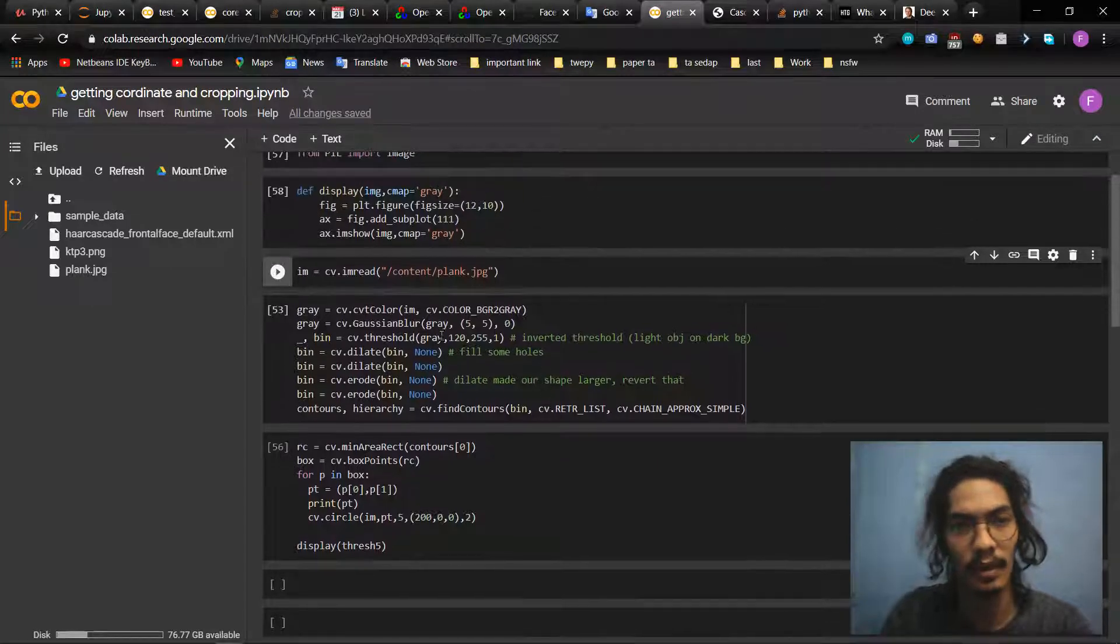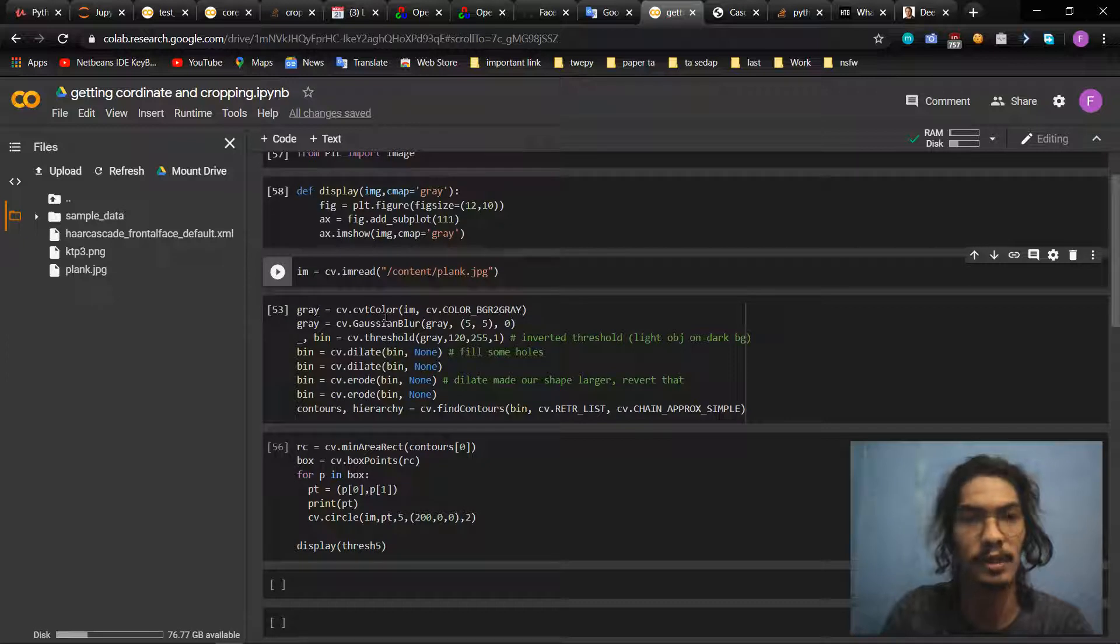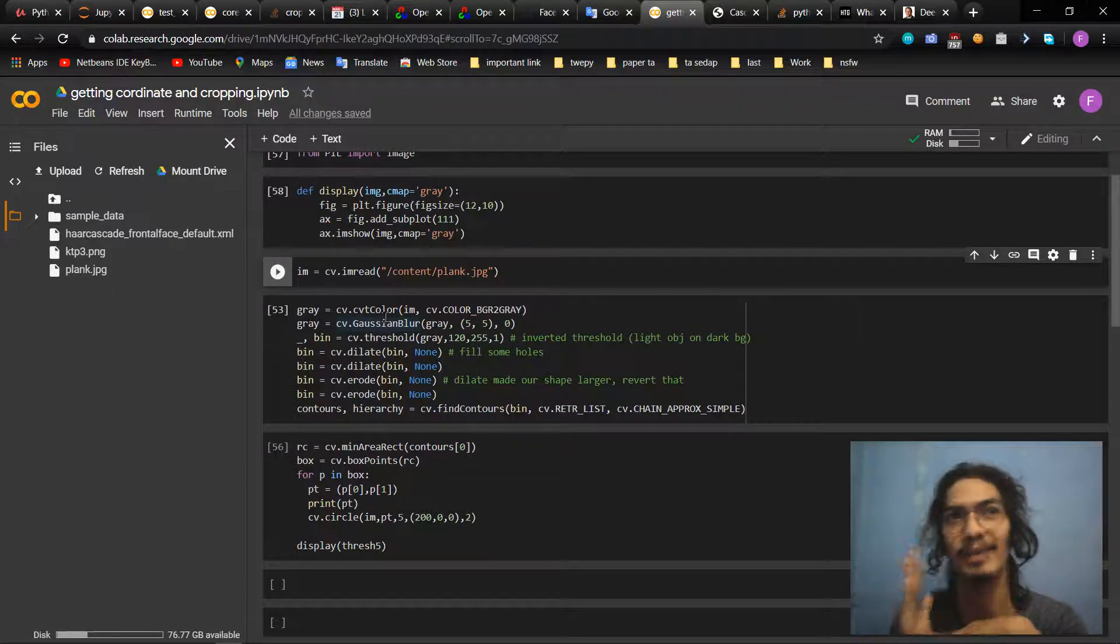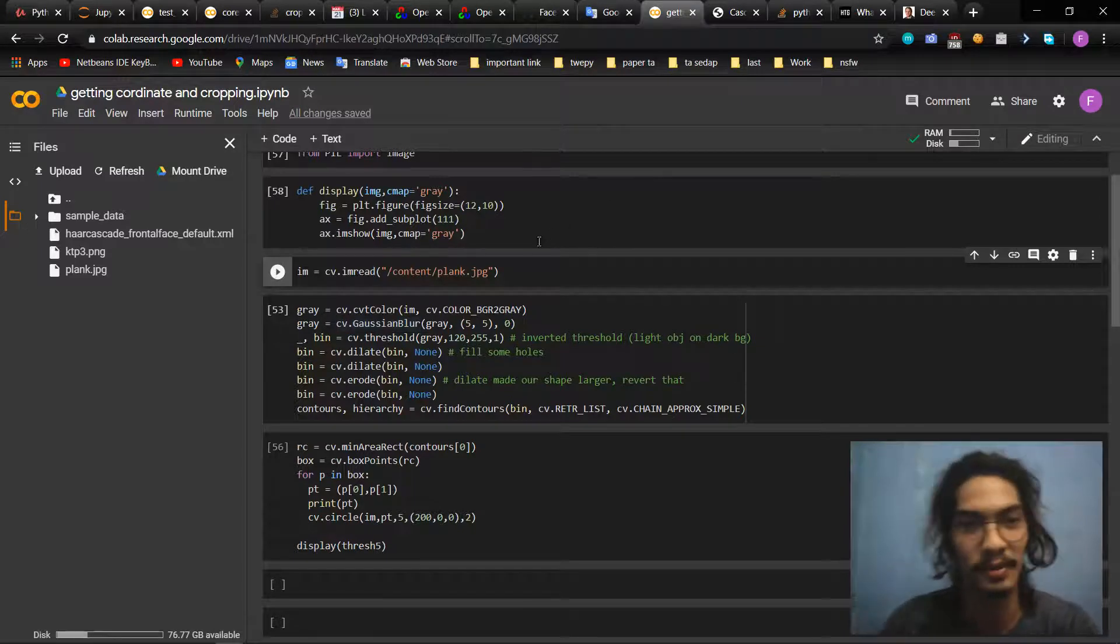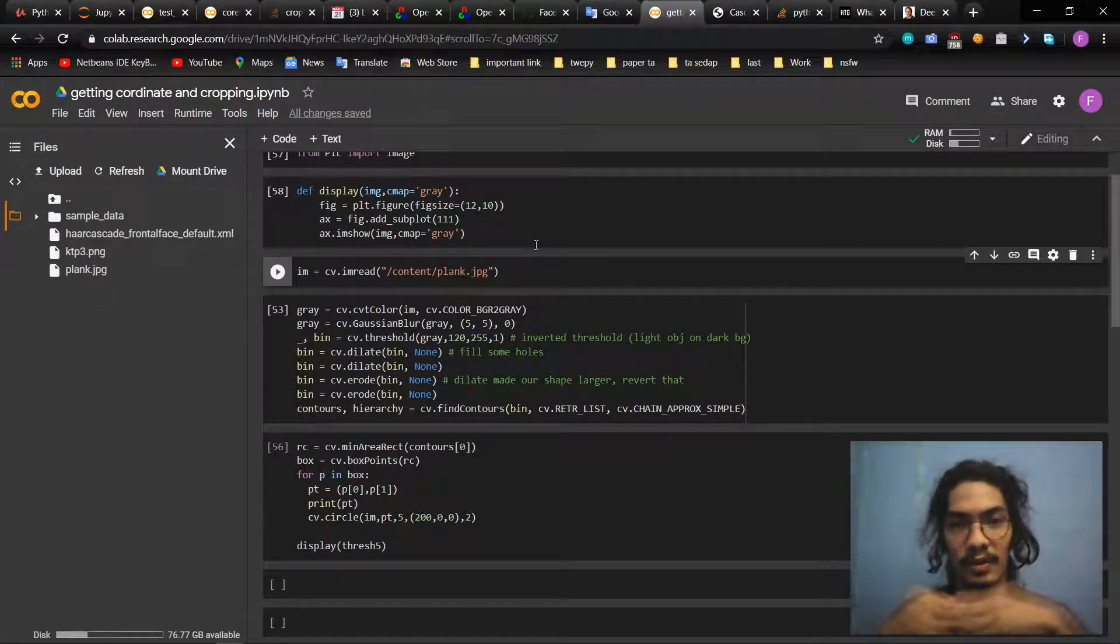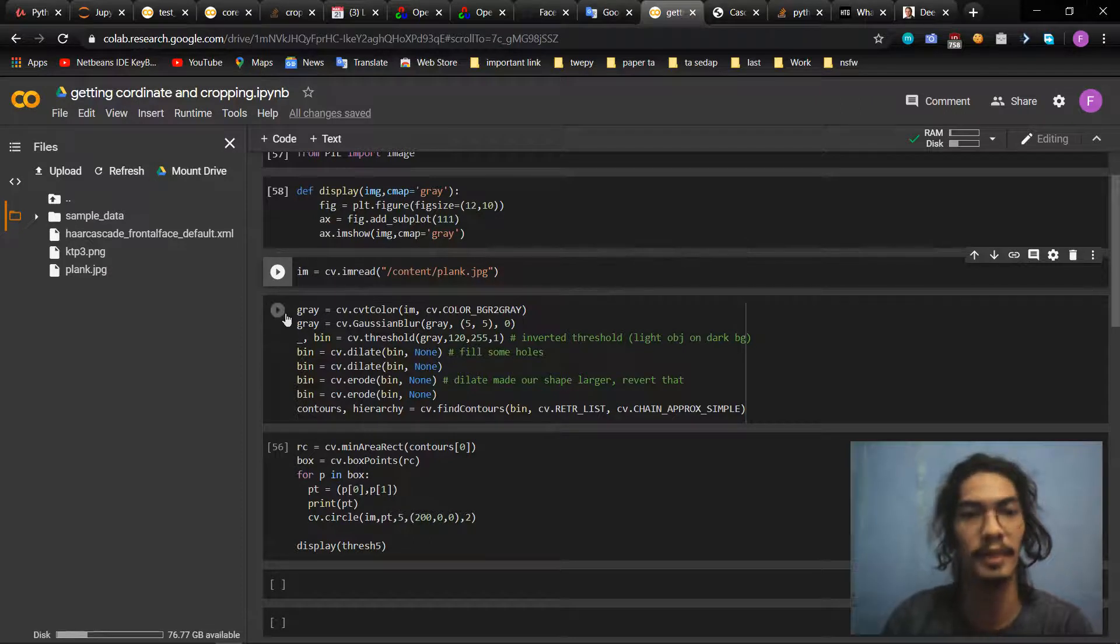So we use contours. Contours is a line detect or edge detect, so it will detect some contours on an image.